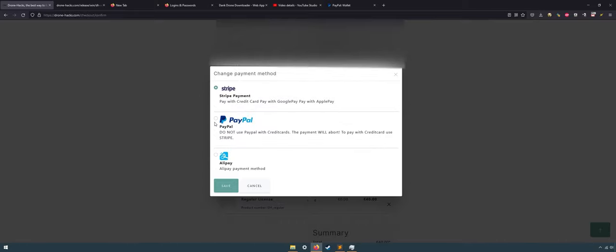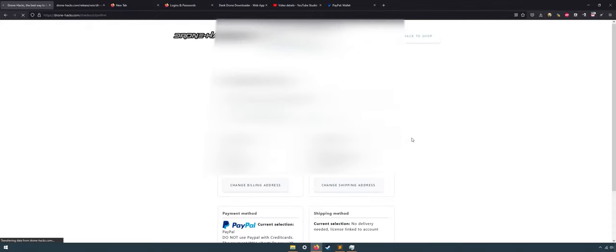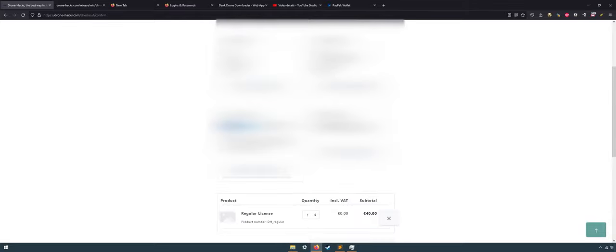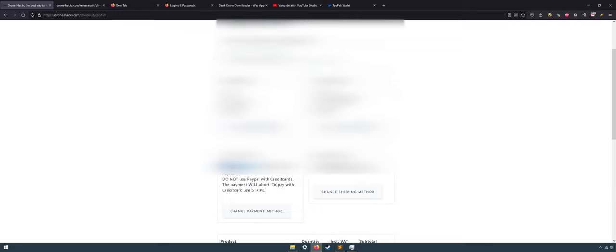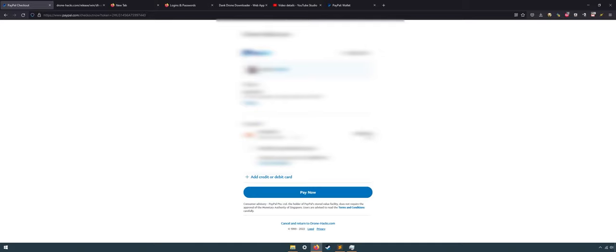Next, click buy regular license and then click proceed to checkout. Next, change your payment method. You can pick another if you want, but I'll continue with PayPal. And lastly, click submit order. Don't forget to accept the terms and you should be redirected to PayPal.